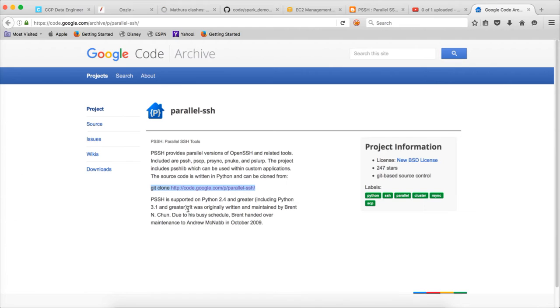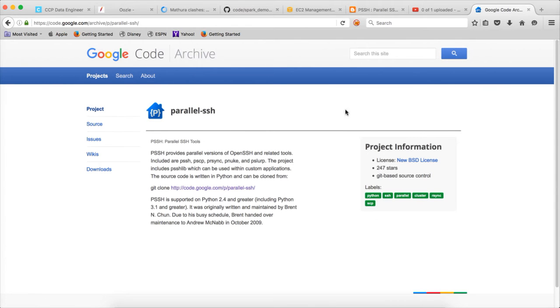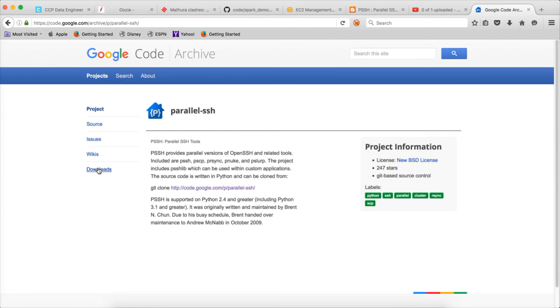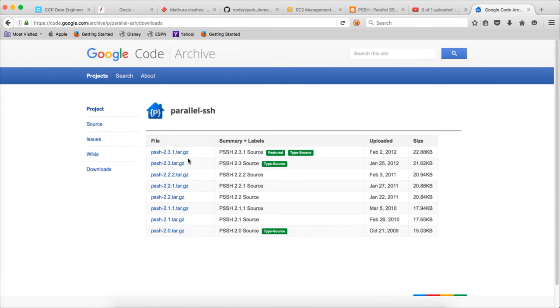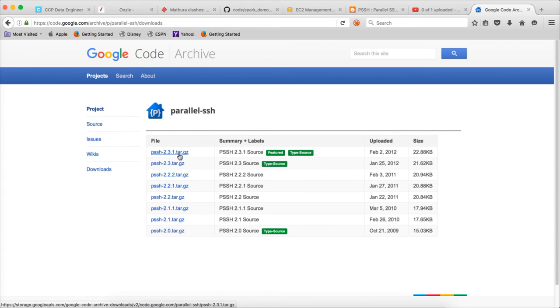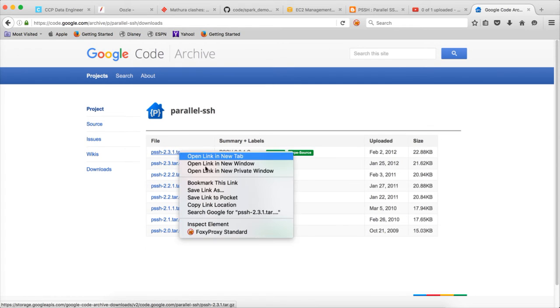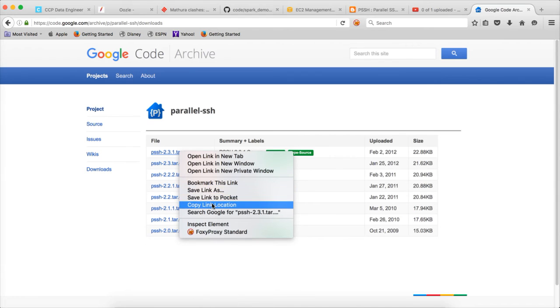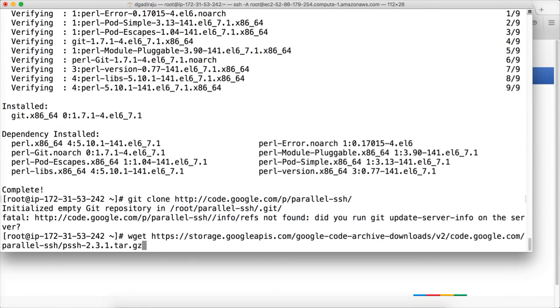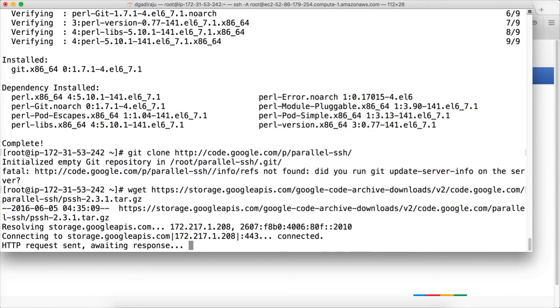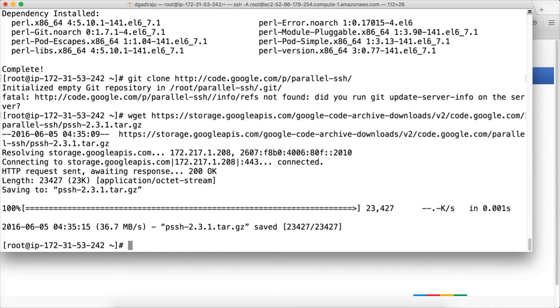I think it's not there. They might have deleted. Let's see here. Downloads. Yes, there is one PSSH here. Let me copy this link. So instead of git I am using wget only. I copied the link and then hit enter. Now it is downloaded.